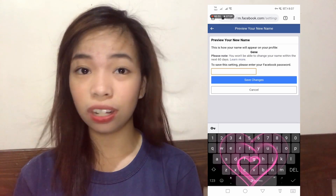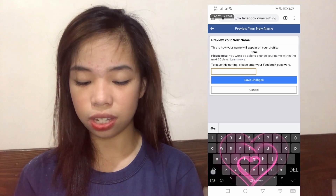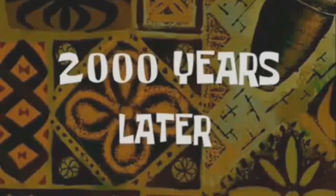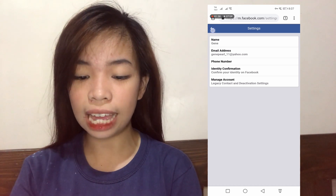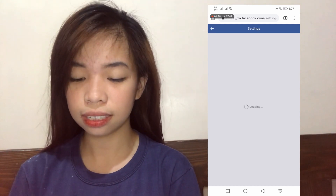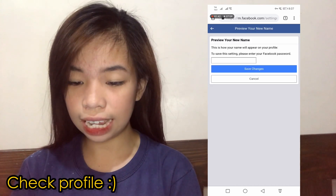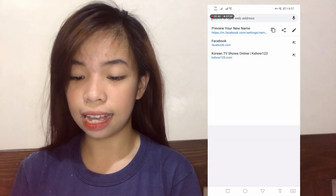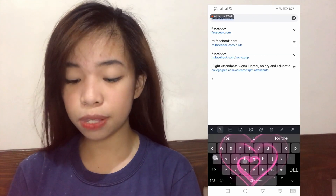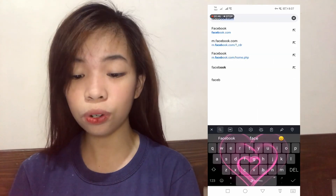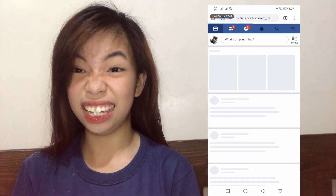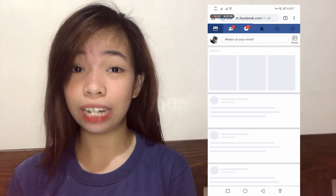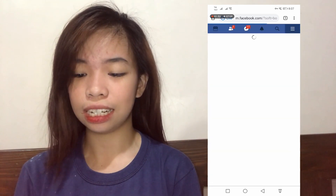And then, it will be all set. Click save changes. So, once na na-click nyo na yung save changes, ayan na yung lalabas. And then, check lang natin siya sa mismong profile ng Facebook — kung talaga bang okay na yung name and one name na lang talaga siya.